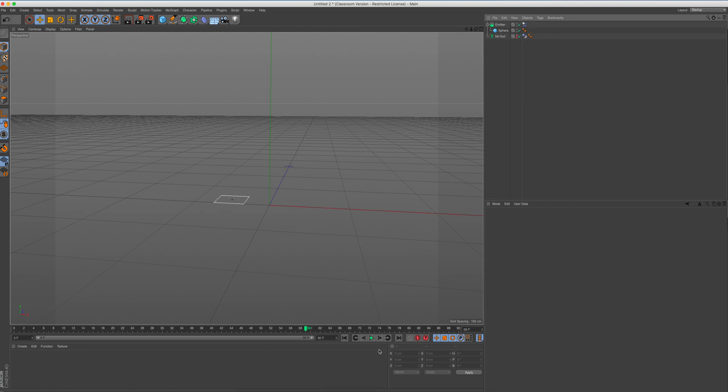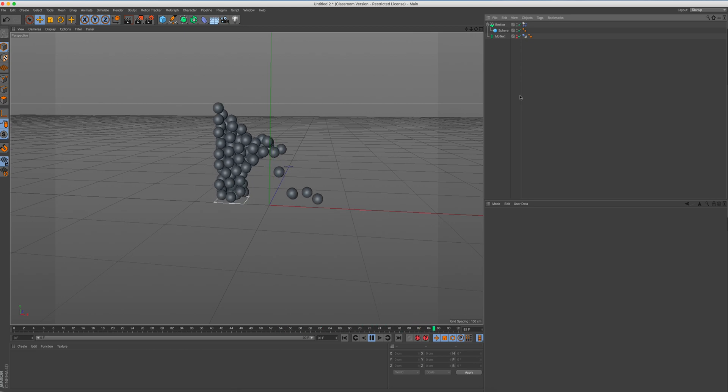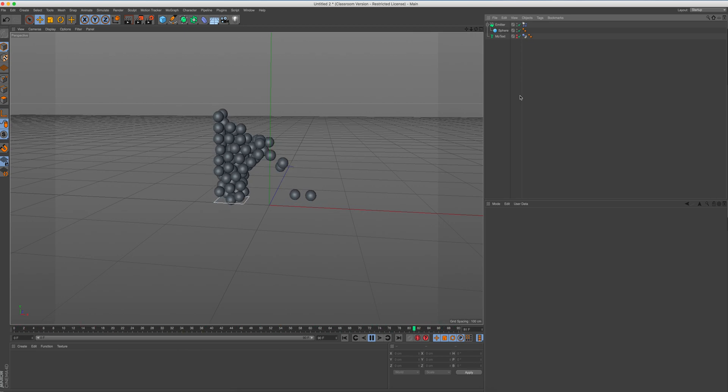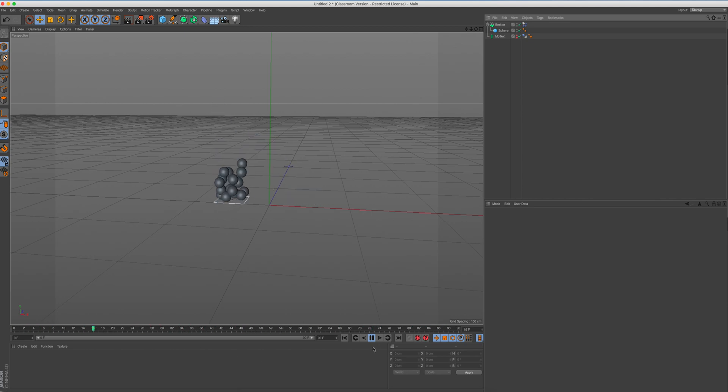So once we've done that, I should be able to press play. And we've got some weird shapes going everywhere. There we go. That's a bit better. But we can see that it's definitely starting to merge the shape K.